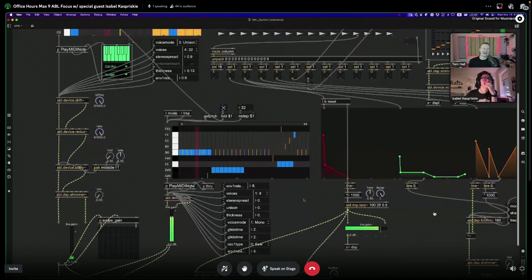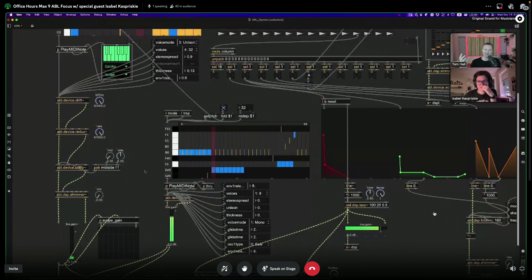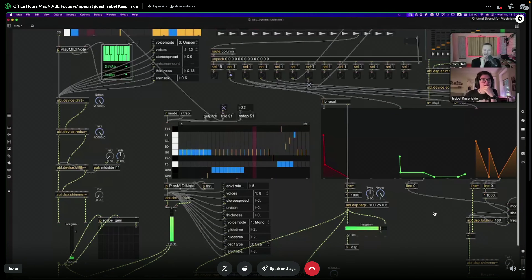We're sending the MIDI down into the drift object. Drift in this case has a few parameters set up as attribute UI objects — unison, 32 voices, low pass, thickness. Some of this started being made before the param connector function, so that's why there are some attribute UI objects still in there. If I'd made it from scratch there wouldn't be a single attribute UI object — I really like the param connect feature, it makes life easy especially with something like drift.